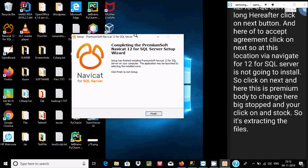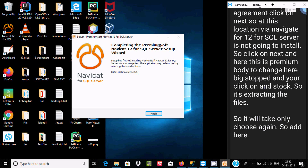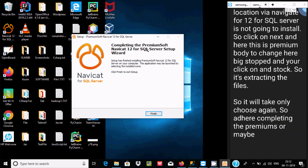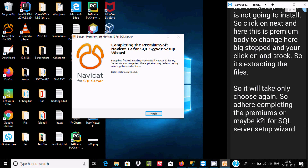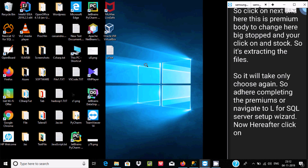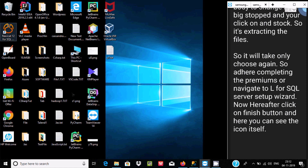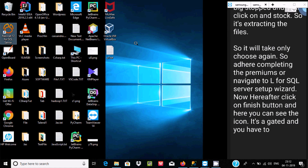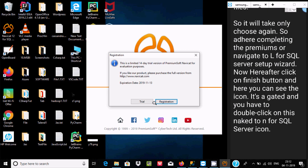Click Install and it will start extracting files. It will only take a few seconds. After completion, the setup wizard finishes — click the Finish button and you can see the Navicat icon has been created on the desktop.